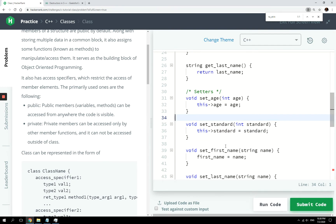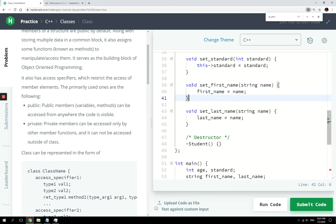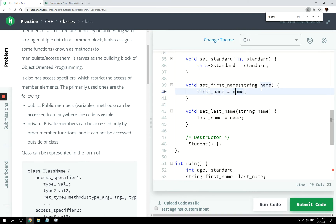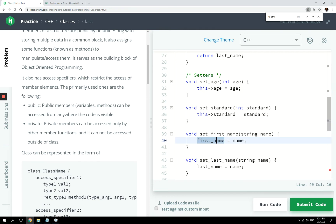Moving on, we are doing the same thing: this->standard equals the standard parameter. For void setFirstName, we're not using 'this' here because the name of the parameter is different from the member variable, so the compiler knows they are different — we don't need to be explicit like we did when they had the same name.